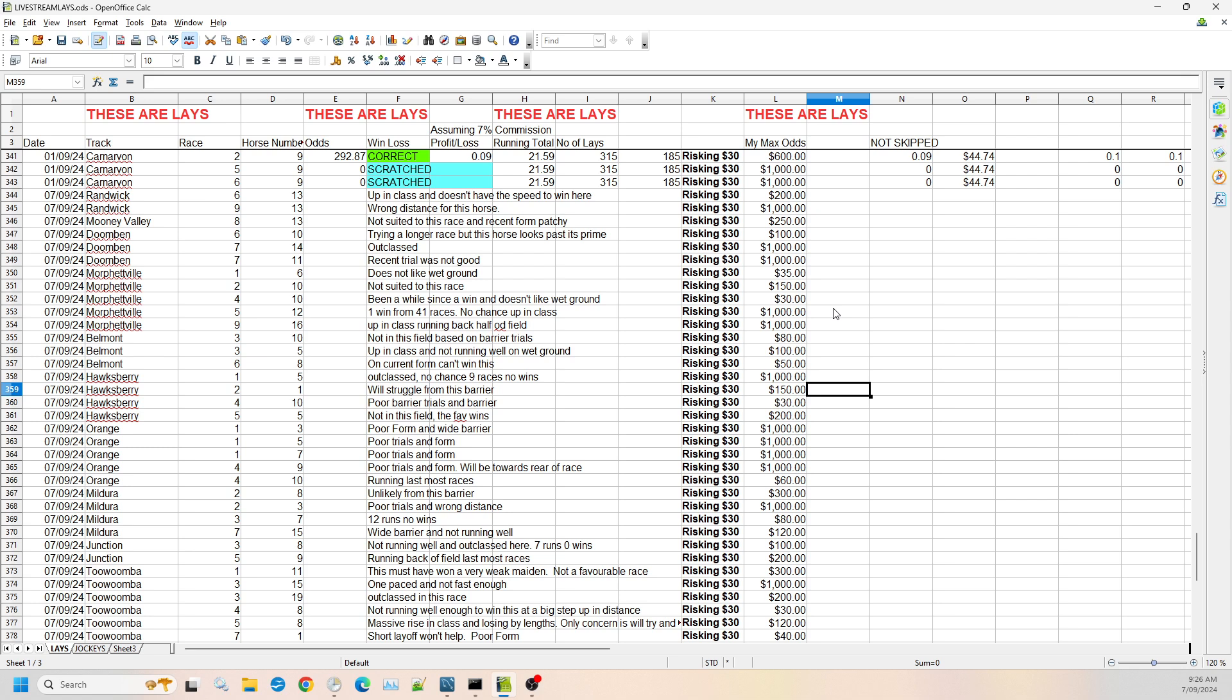Hawkesbury race two, number one, it's going to struggle from the wide barrier and its current form. So I'm willing to go up to $150 on that one. Then we have Hawkesbury race four, number 10. It's had some poor barrier trials, it's got a very wide barrier. It's unlikely that this horse can go on to win this one, but I'm only going to go up to $30 on this.